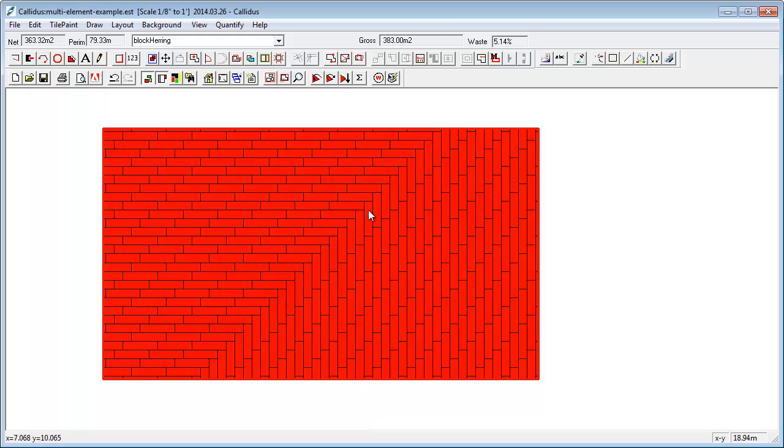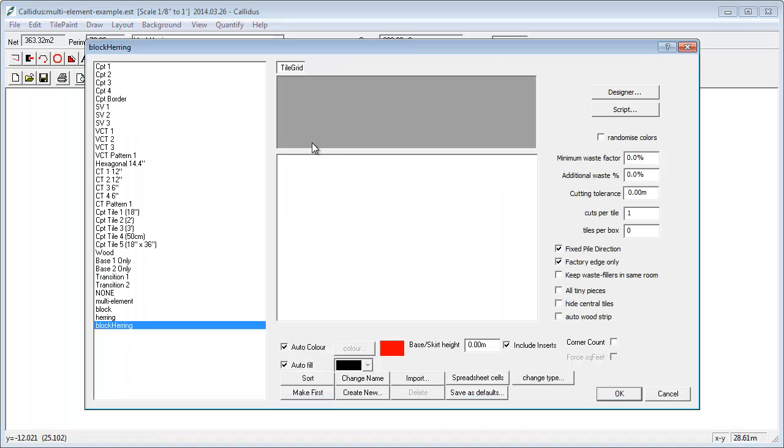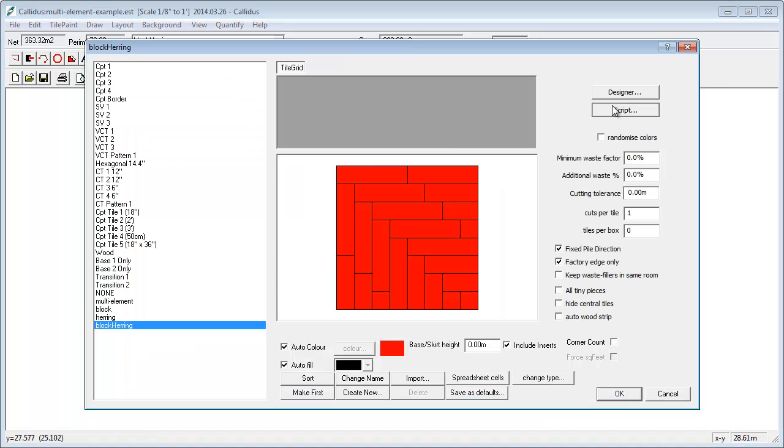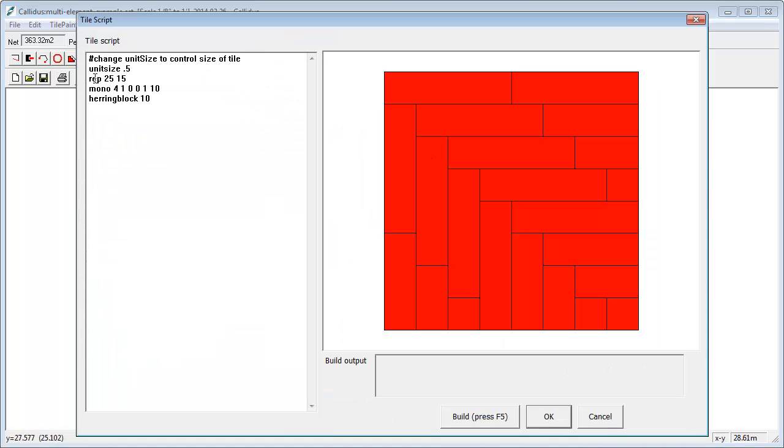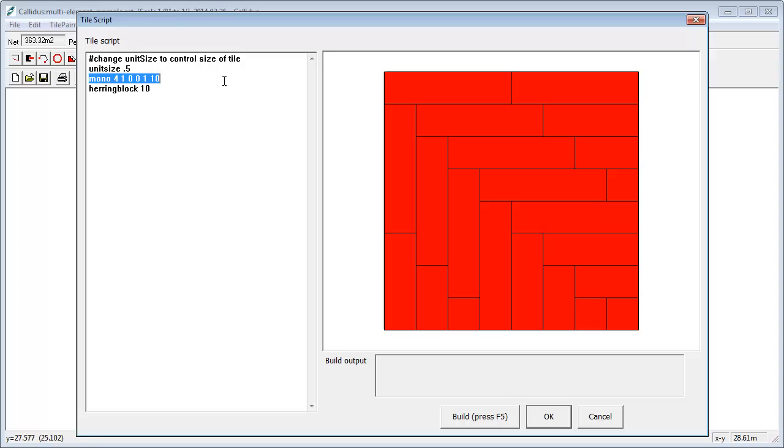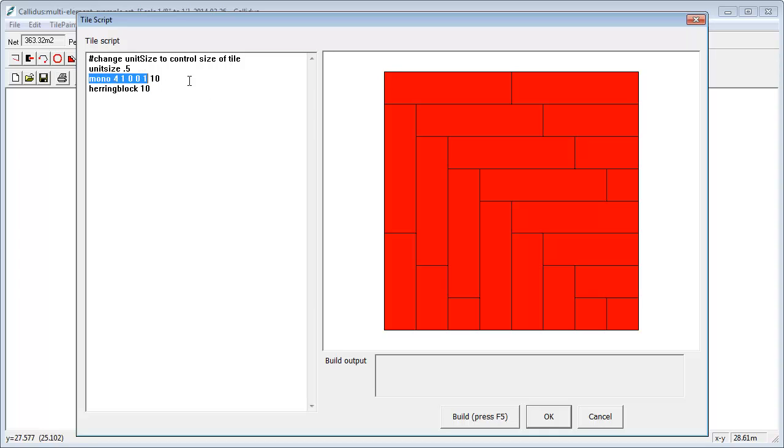And again, this is something that would be, I would suggest, impossible with the standard Calidus designer. But with the tile script, you can do it in effectively two lines of code. So you're just creating a horizontal strip of tiles and then saying herringbone them. And again, this can be a composite of all sorts of different pieces. So, you know, designers getting very creative these days. And I think with some of these tools, you'll be able to keep up with them.